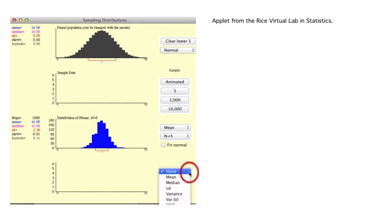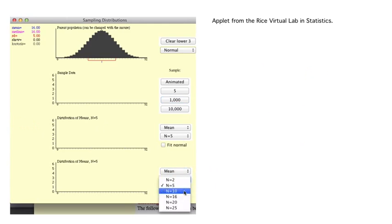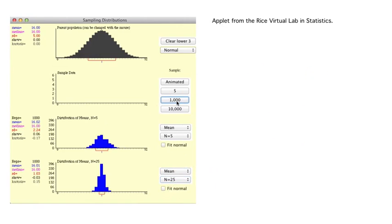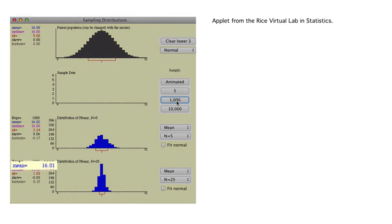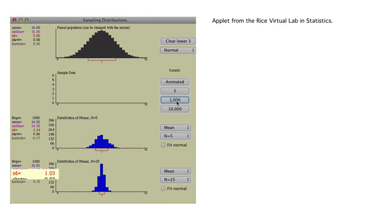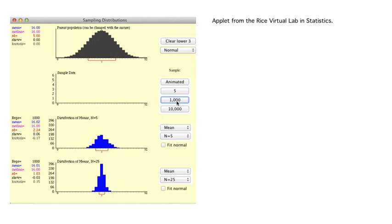For a second example, let's increase the sample size to 25 and draw 1,000 samples again. The overall average of the 1,000 means is 16.01, extremely close to our theoretical model value of 16. And the standard deviation of the distribution of means with sample size 25 is 1.03, very close to one-fifth of the theoretical model standard deviation of 5 — which is exactly what we expect for a sample of size 25.